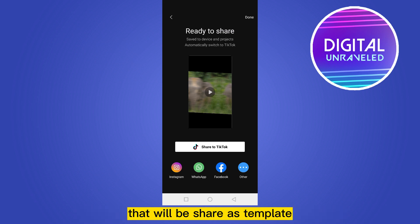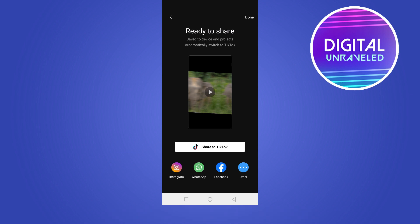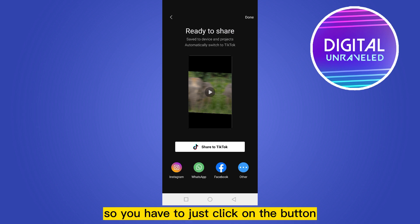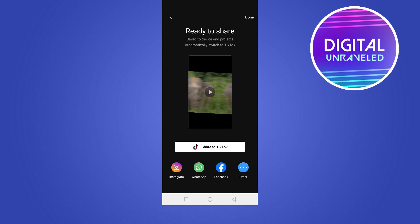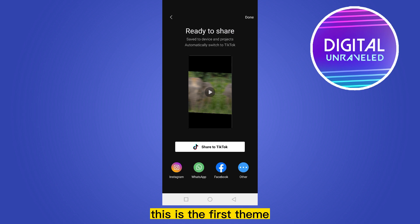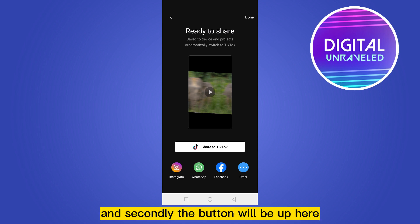That button will be 'Share as Template'. If that button appears, it means you have met the criteria to be a template creator. You just have to click on the button and your template will be uploaded. So you have to edit regularly — that's the first thing — and secondly, the button will appear and you have to tap on it after exporting.